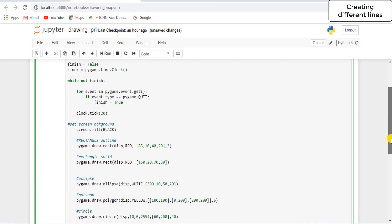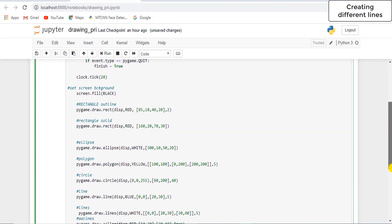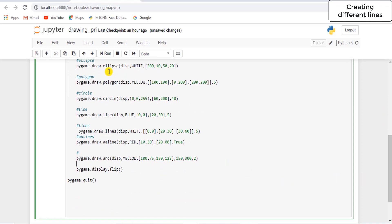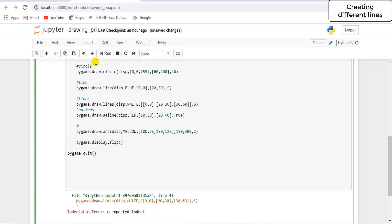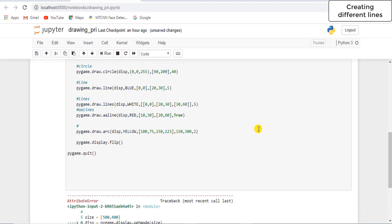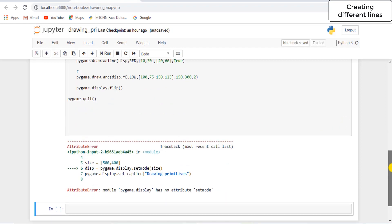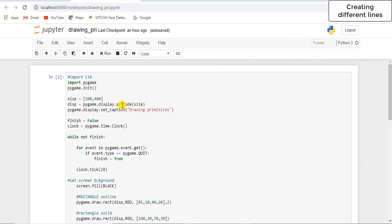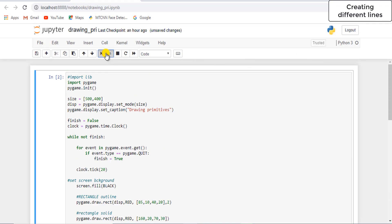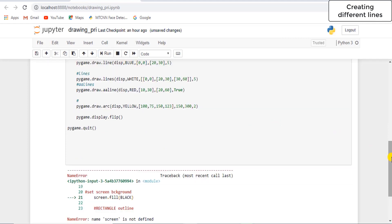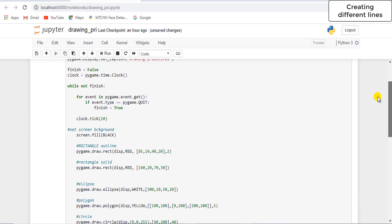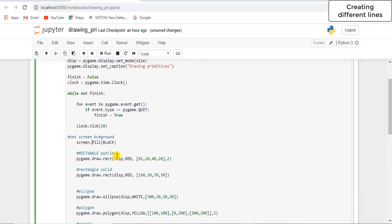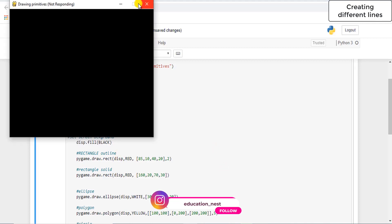Now let's run this code and see what happens. We got the first error which is unexpected indent. Let's run this again — we got another error which is set_mode, so an underscore should be there. Let's run this — name 'screen' is not defined. I have used 'screen' somewhere. It should be 'display.fill', not 'screen.fill'.